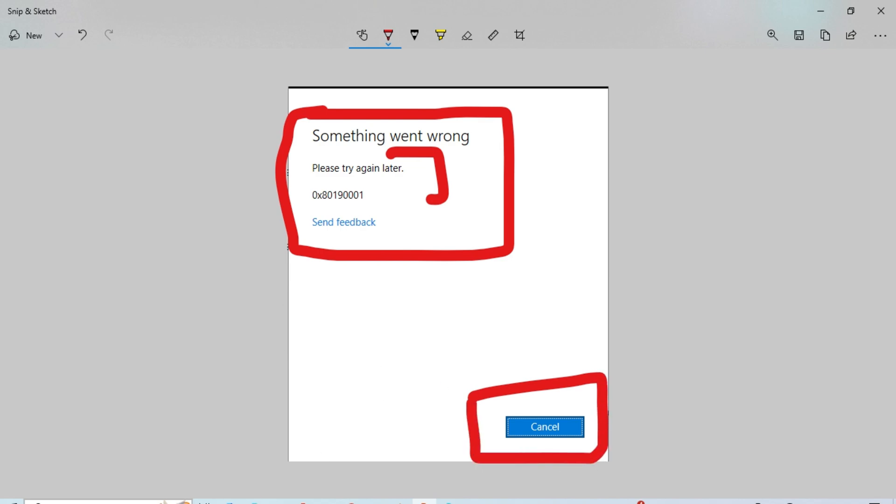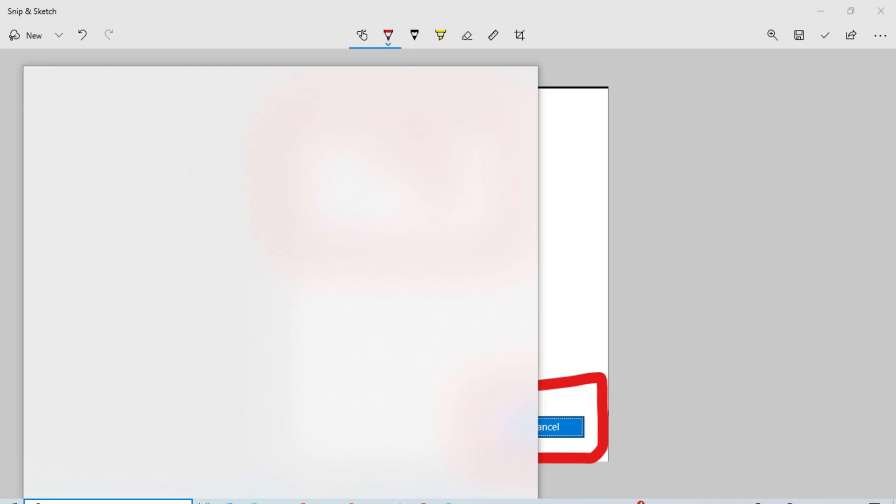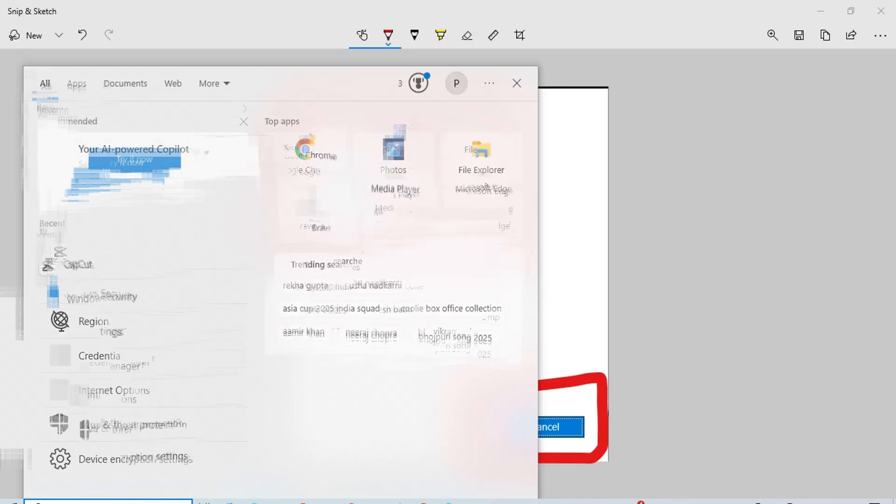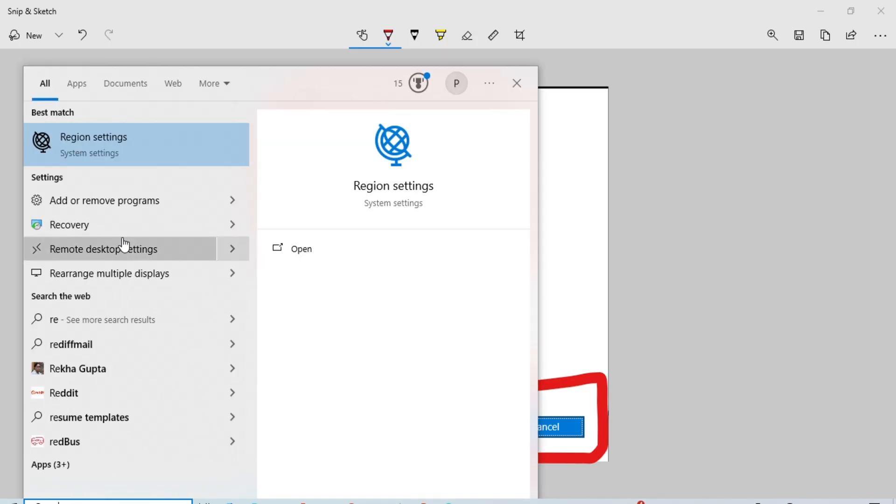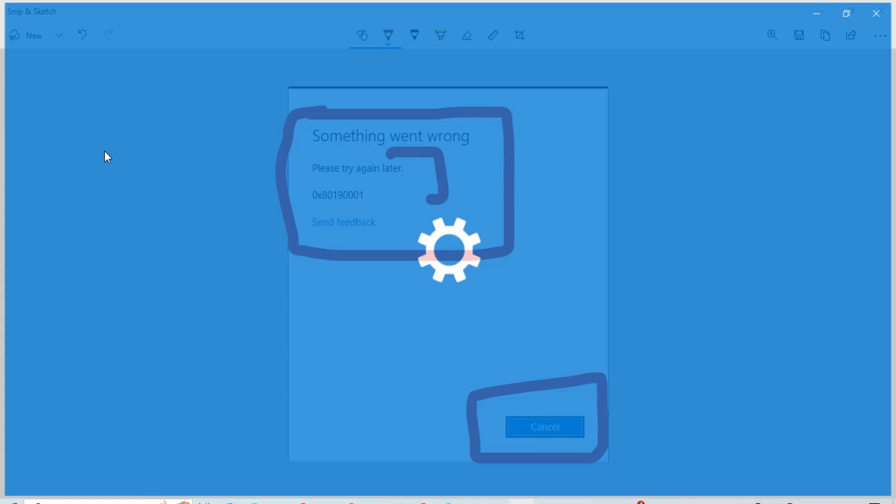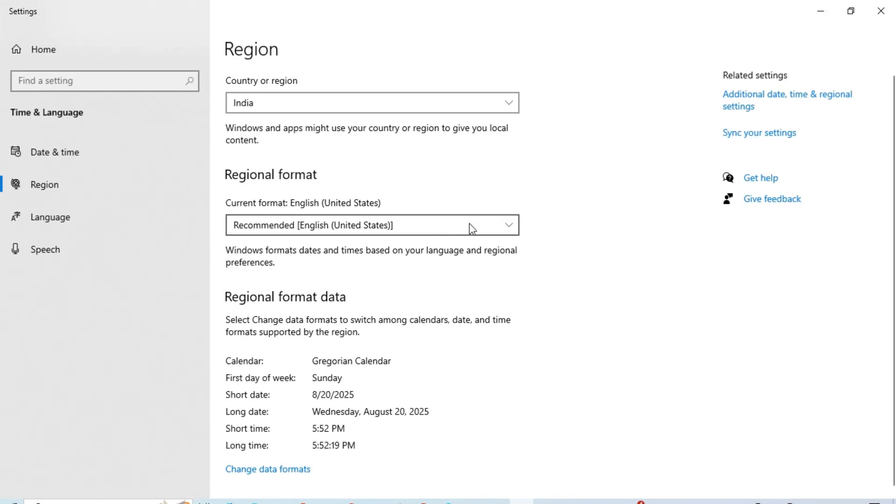Before that, the first step is to select the region. The region setting is there. Sometimes your account is in a different region and you're trying to access it from another location.